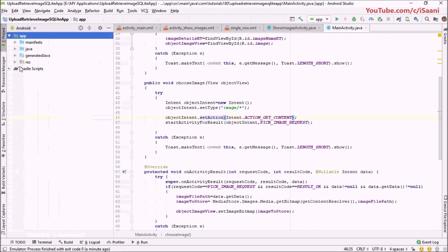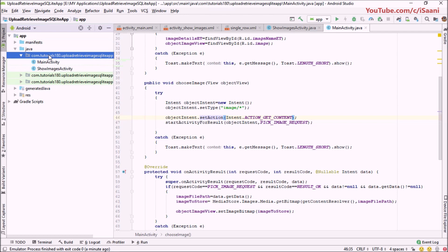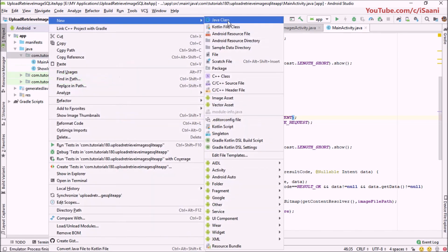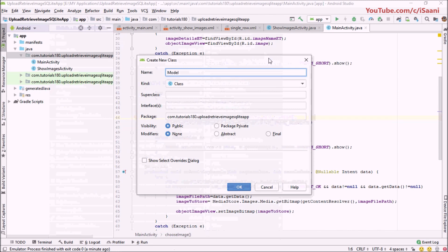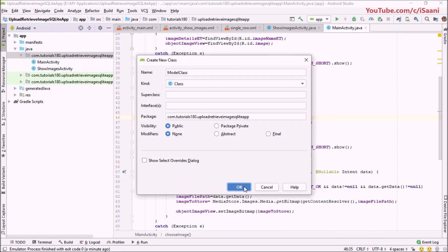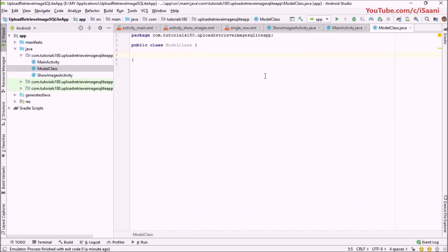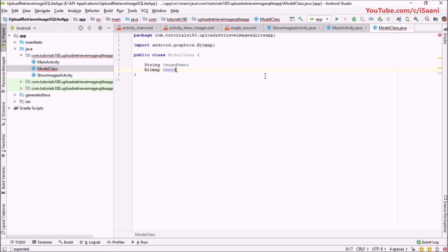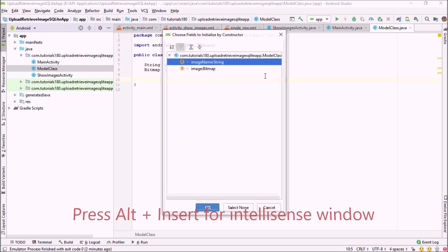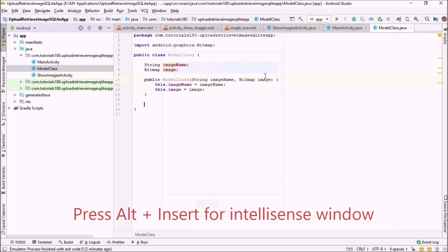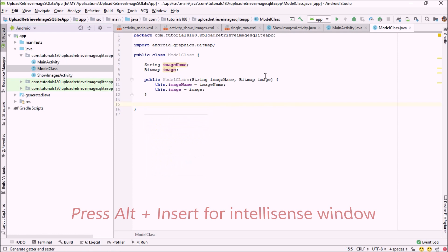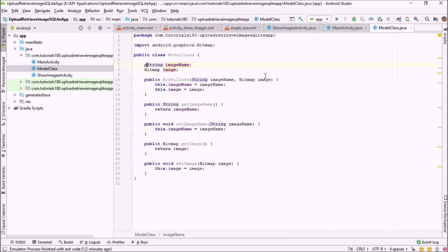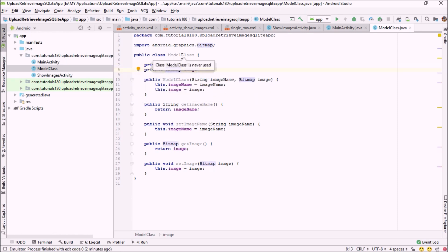Just click on your project app Java folder, right-click, select New Java Class, and name it model class. In the object of this model class, we are going to store two things: a string image name, and a bitmap that will actually hold the image. Now I'm going to create a constructor for this, and to get and set the image I'm going to create getter and setter methods for both of these values. Let me set these fields to private.